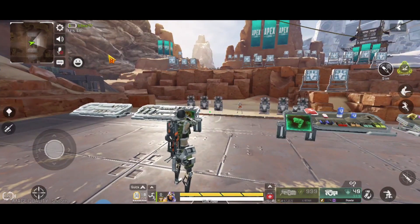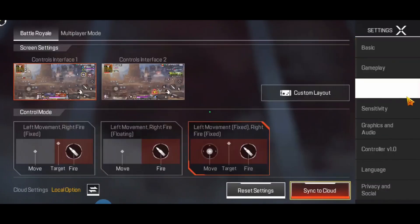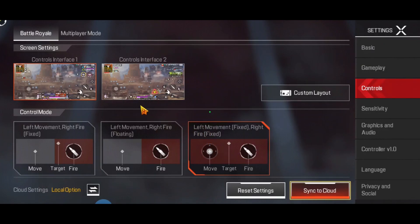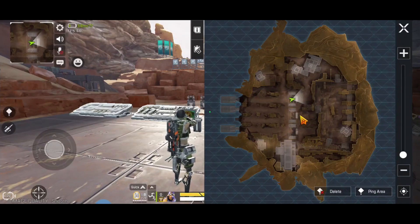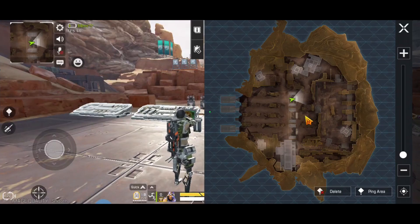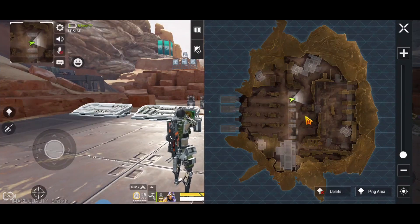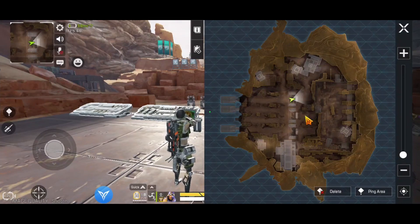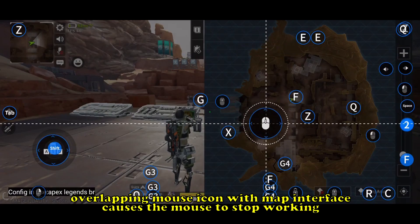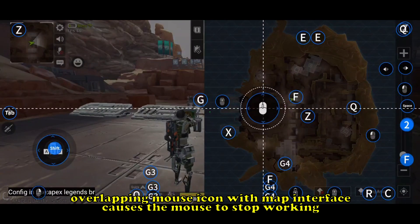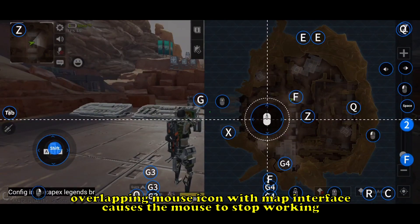After we select control mode number three, as you can see the target is in the middle. Now let's try opening the map, since the map interface is larger than the bag interface. We'll use the map interface as a guide. Open the FlyDigi app and go to Edit.